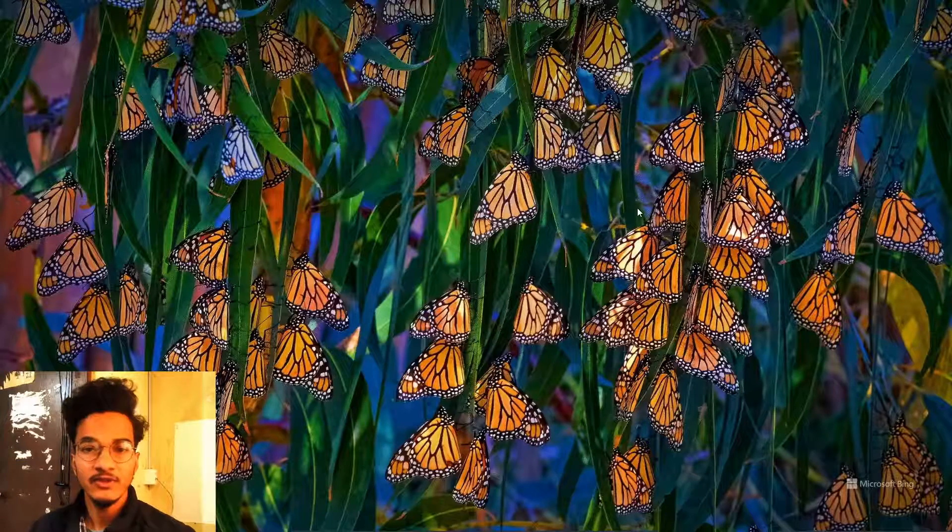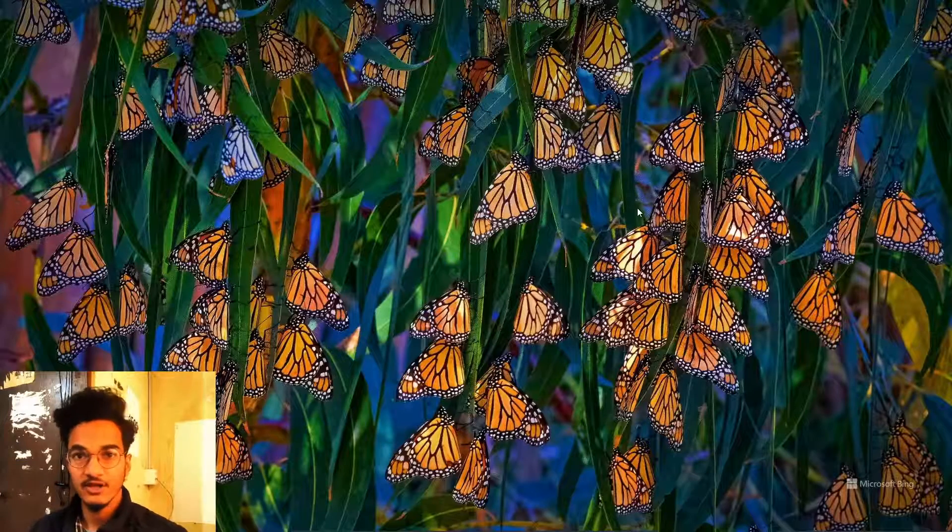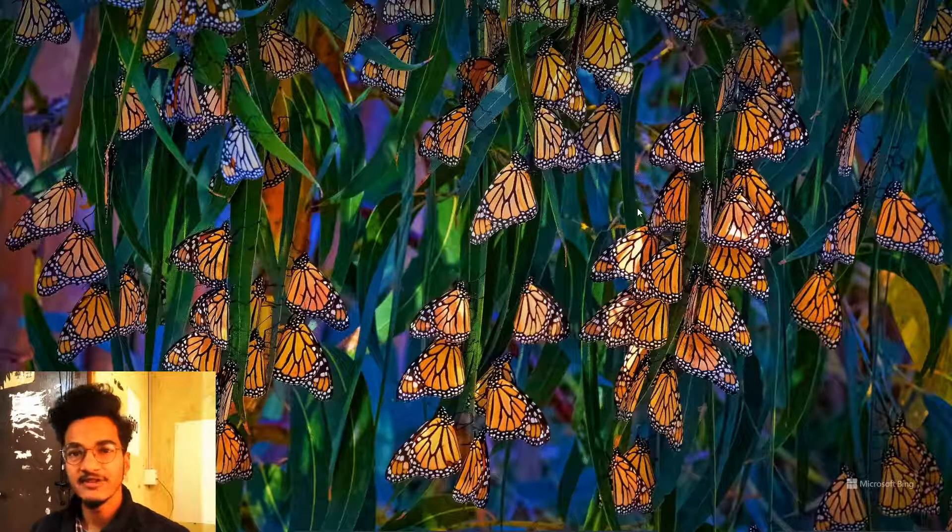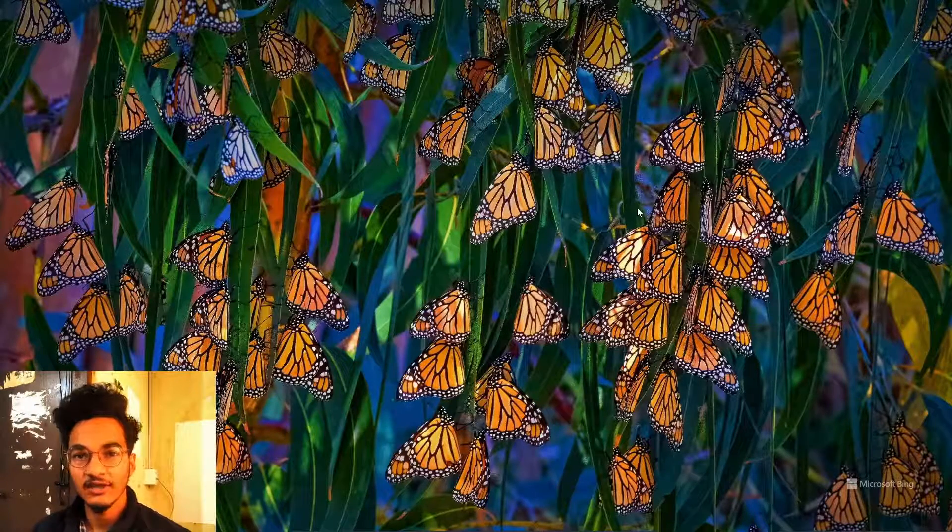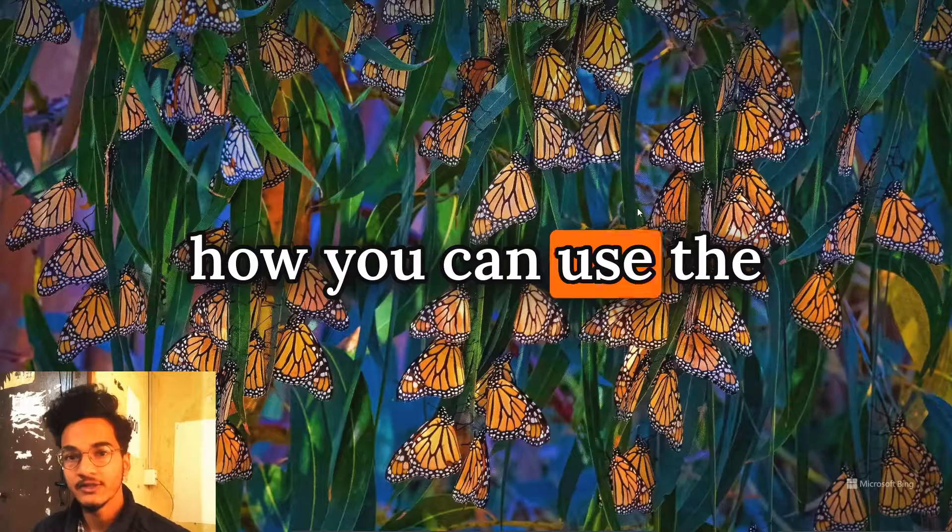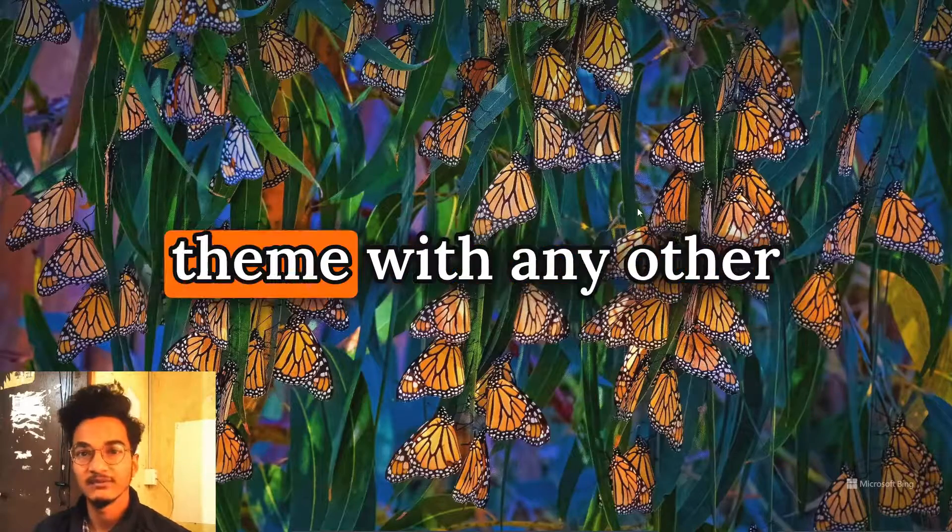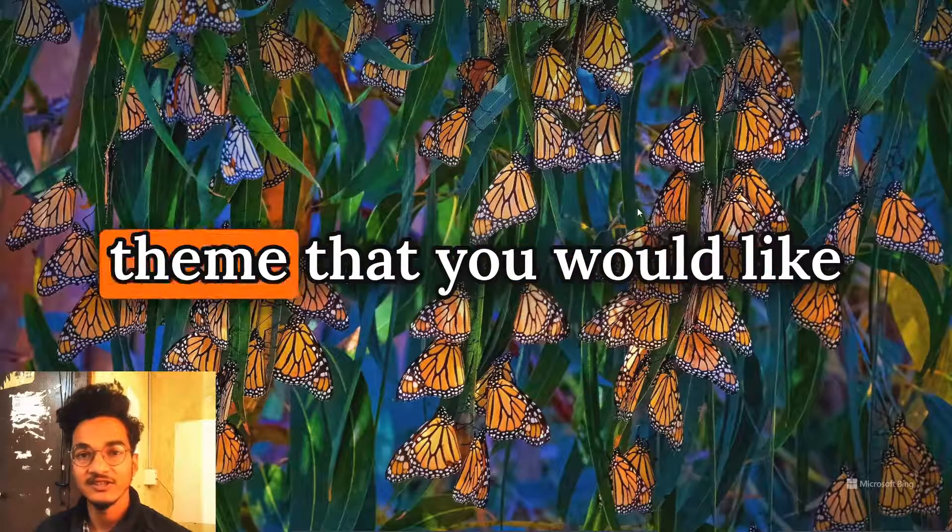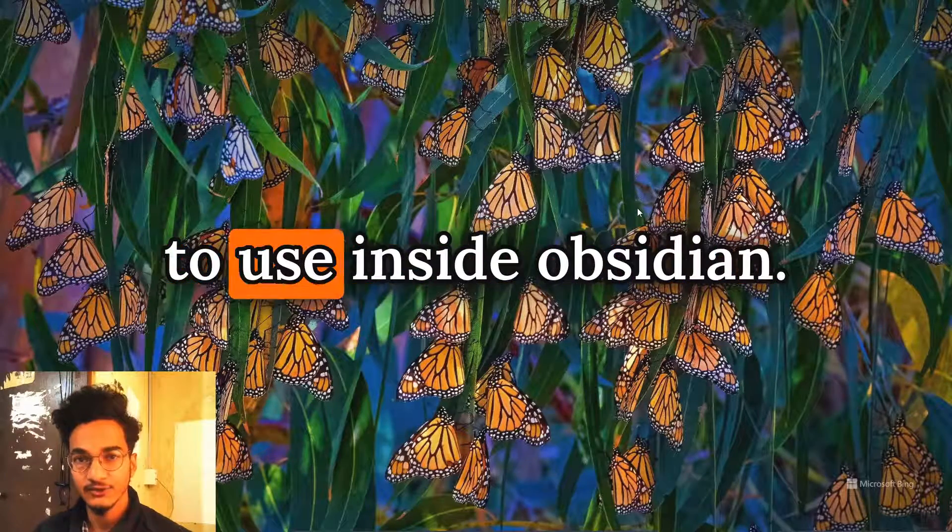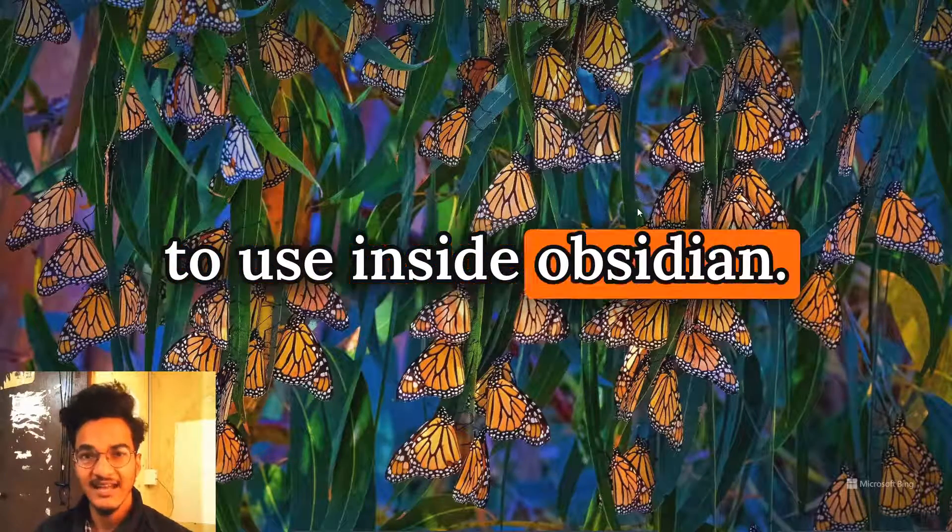Hello everyone, welcome to another video on Obsidian. In this video we're going to be talking about how you can use the cards view of the minimal theme with any other theme that you would like to use inside Obsidian.